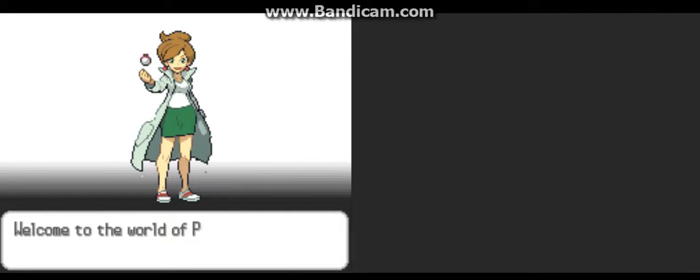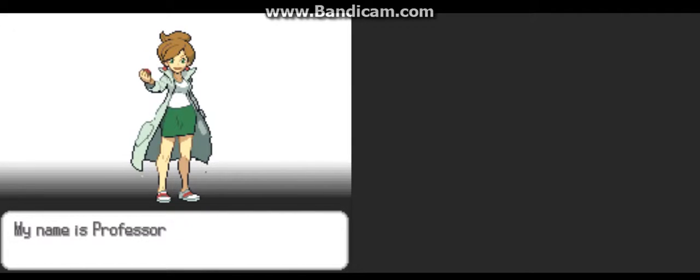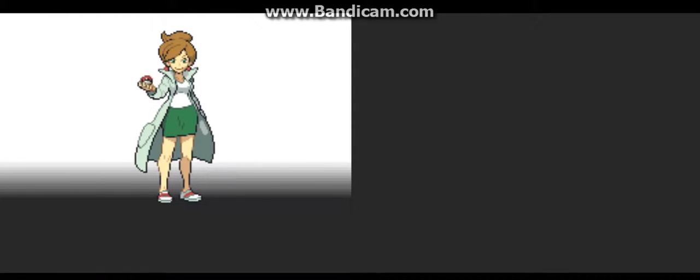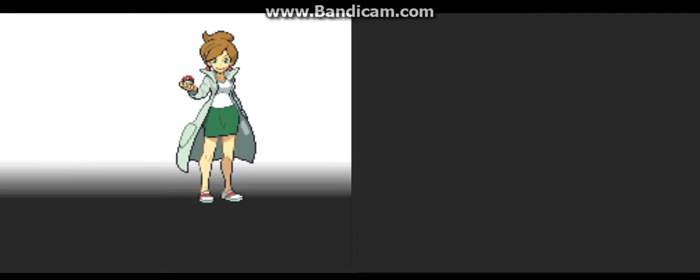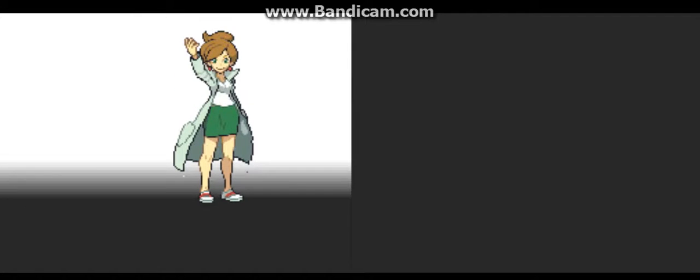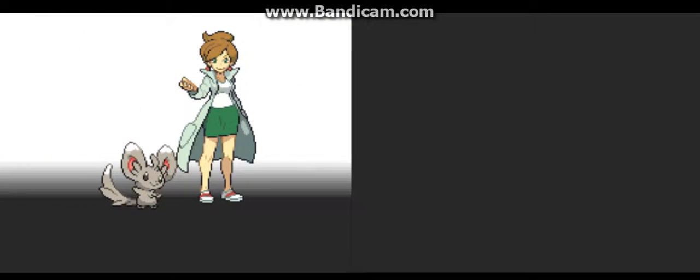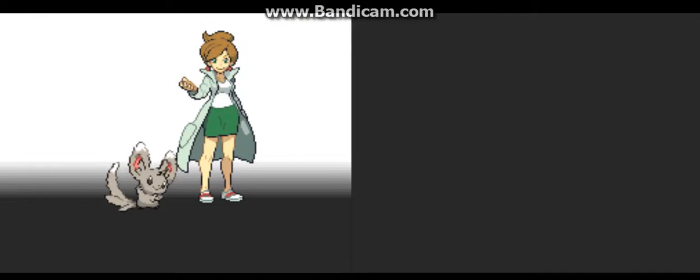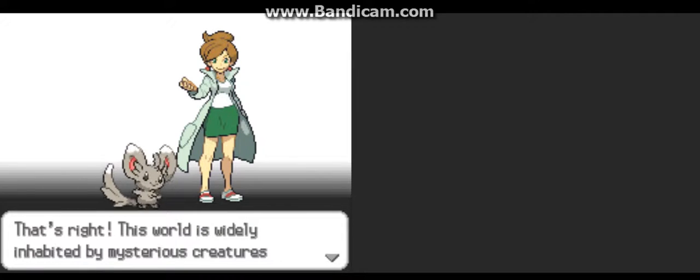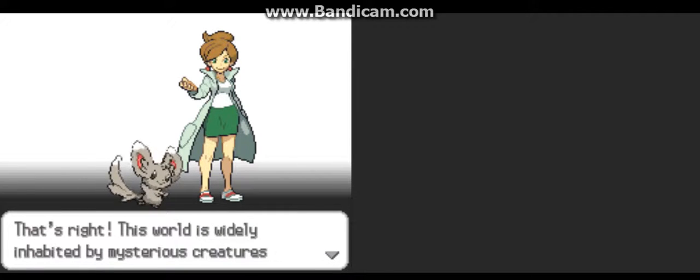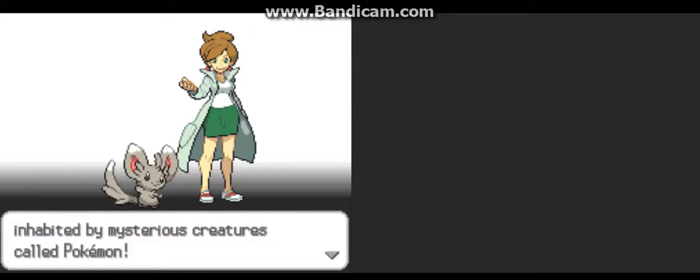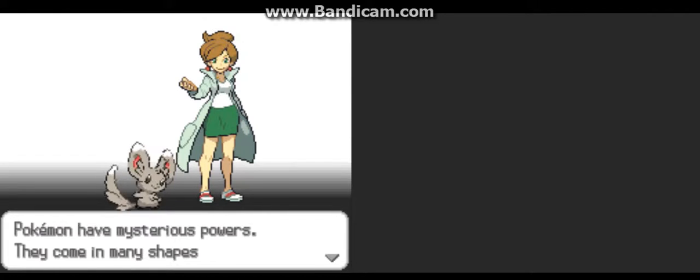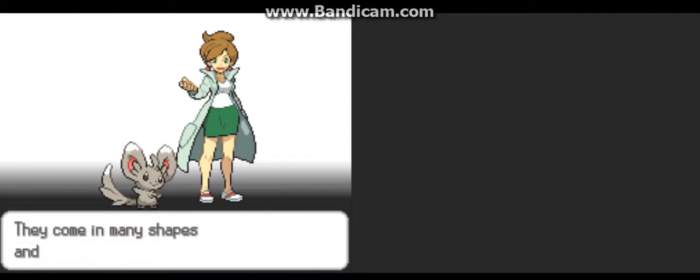Hi there. Welcome to the world of Pokemon. My name is Professor Juniper. Everyone calls me the Pokemon Professor. That's right, this world is widely inhabited by mysterious creatures called Pokemon. Pokemon have mysterious powers,